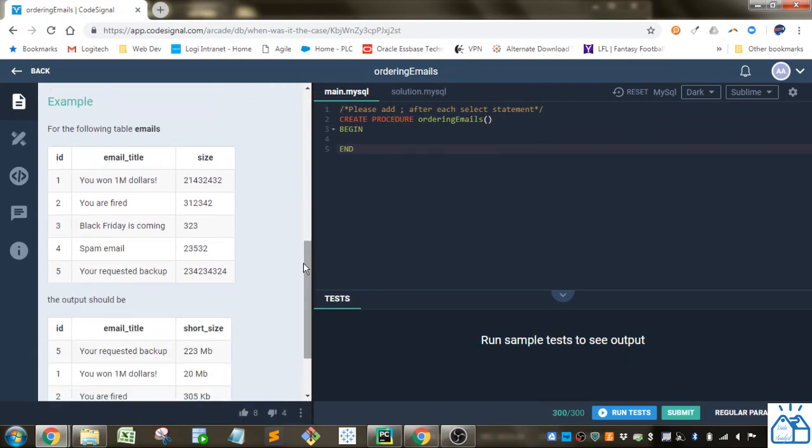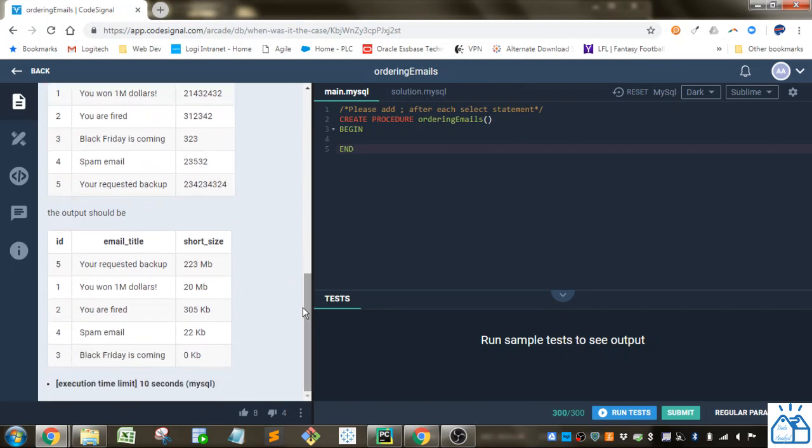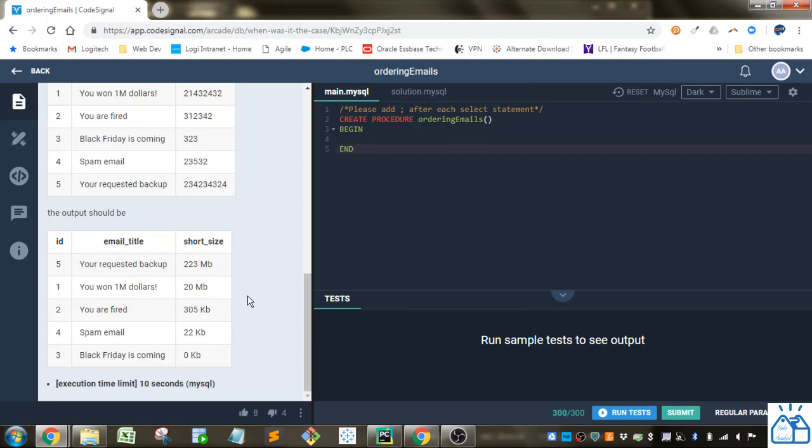So this is what it looks like. You've got just an ID, the title of the email, and then the size. And the output they want is to take that and put it to megabytes or kilobytes based on the size of the file and then order them descending by their sizes.